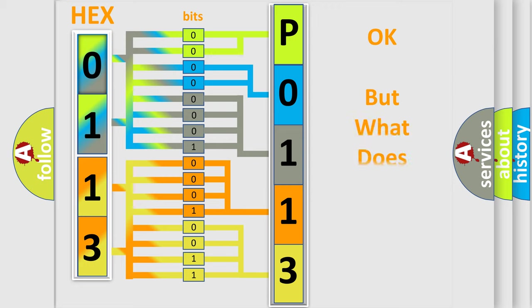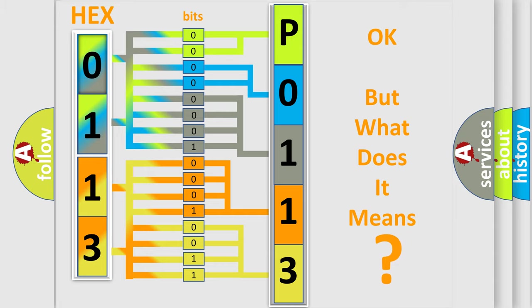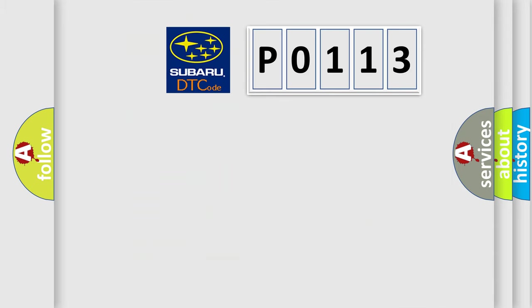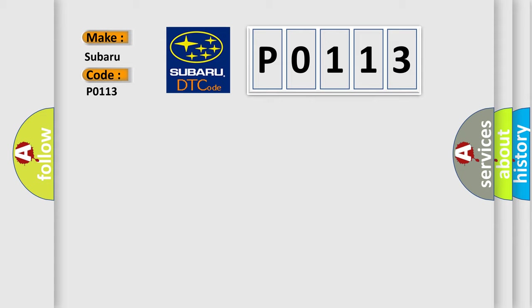The number itself does not make sense to us if we cannot assign information about what it actually expresses. So, what does the diagnostic trouble code P0113 mean specifically for Subaru car manufacturers?